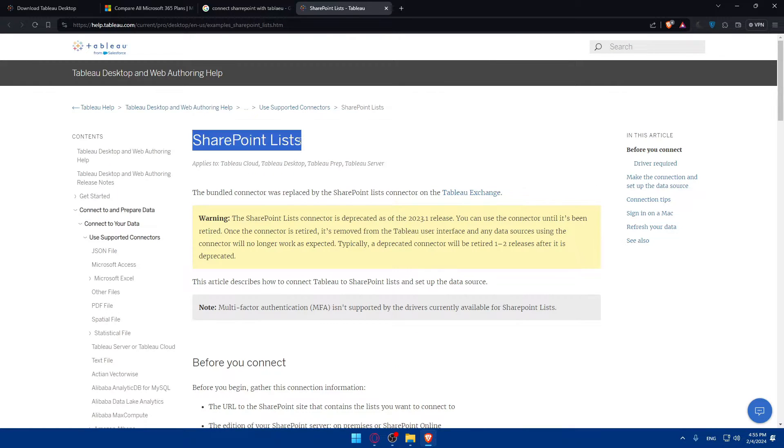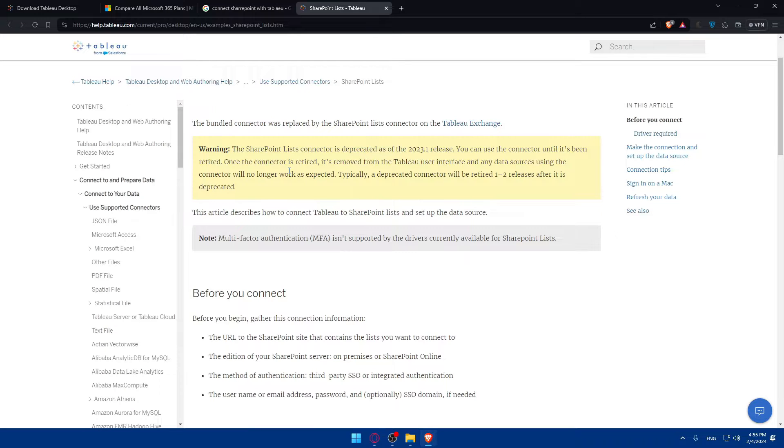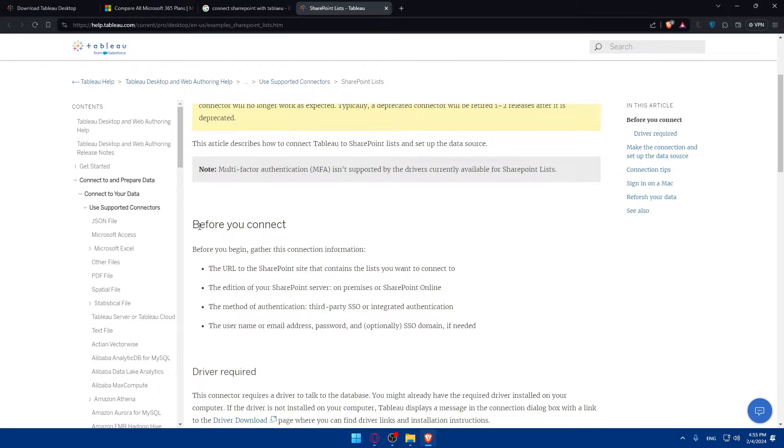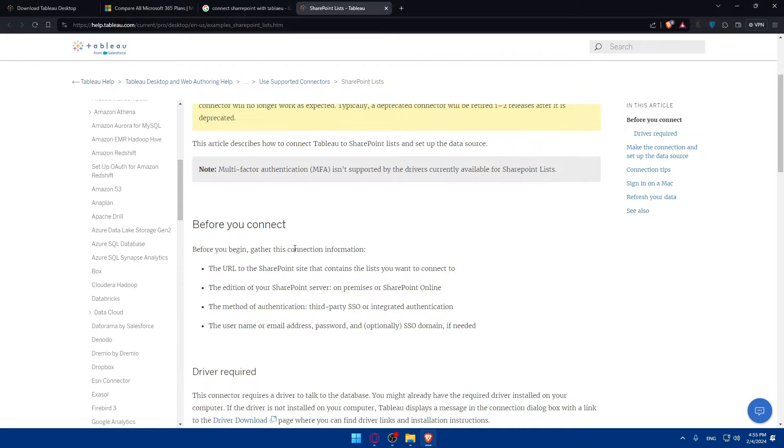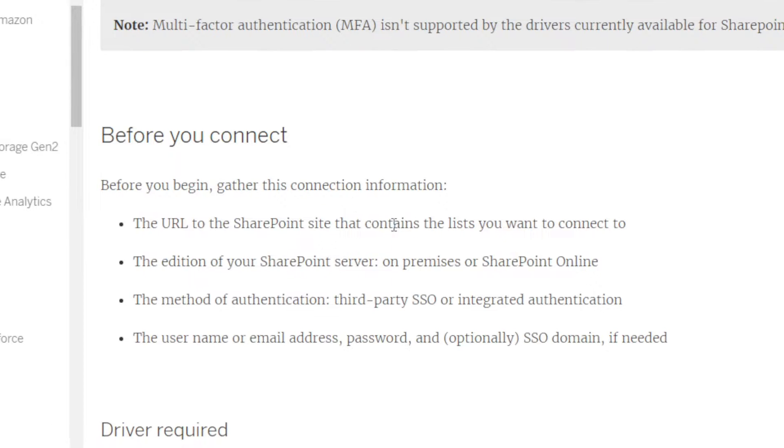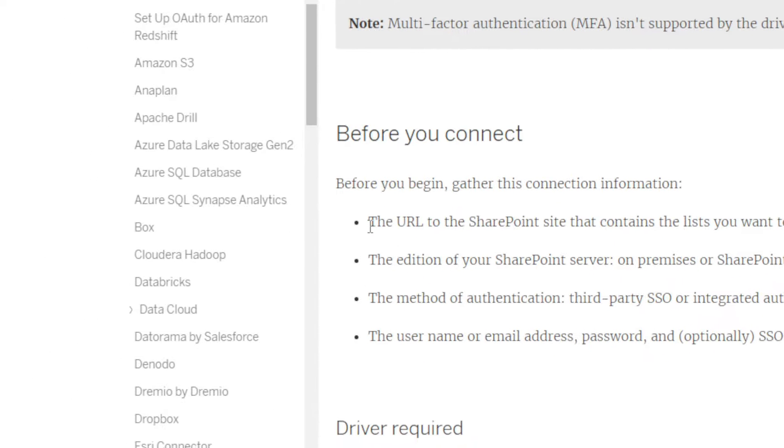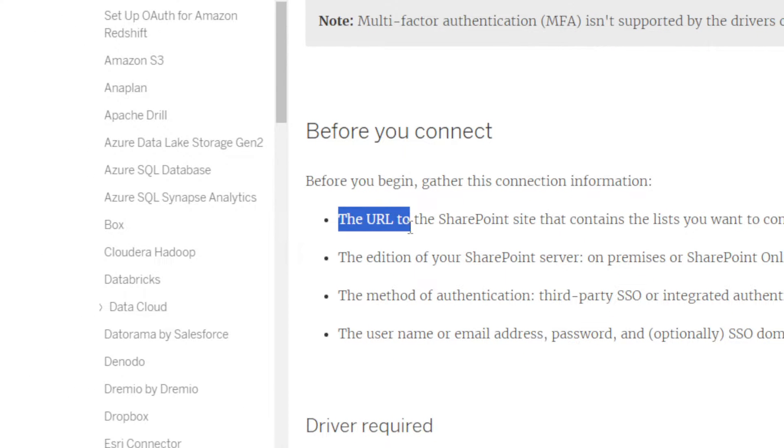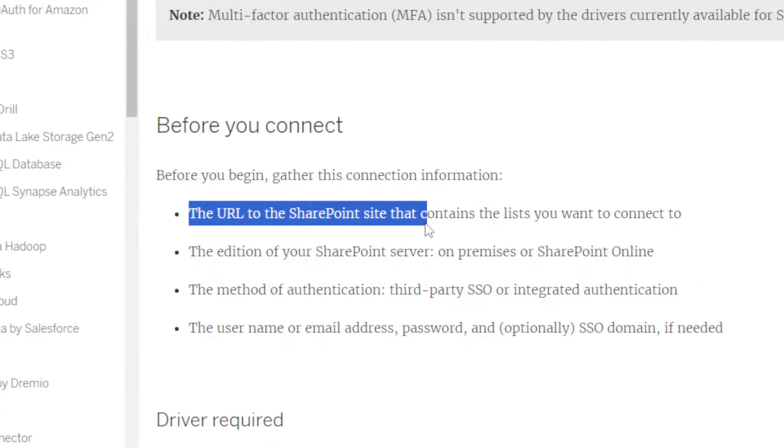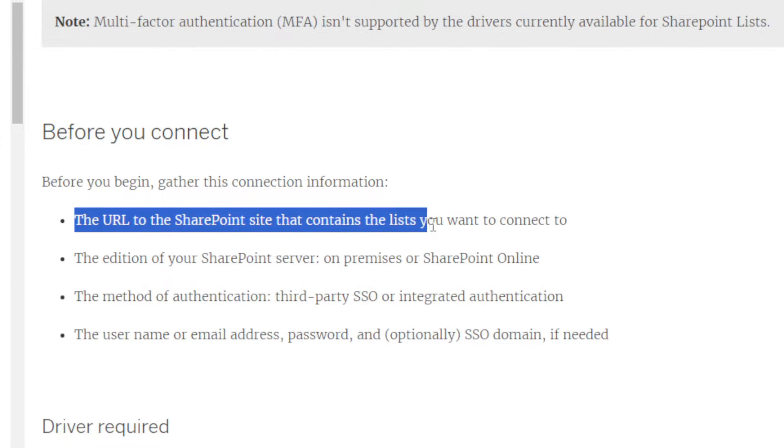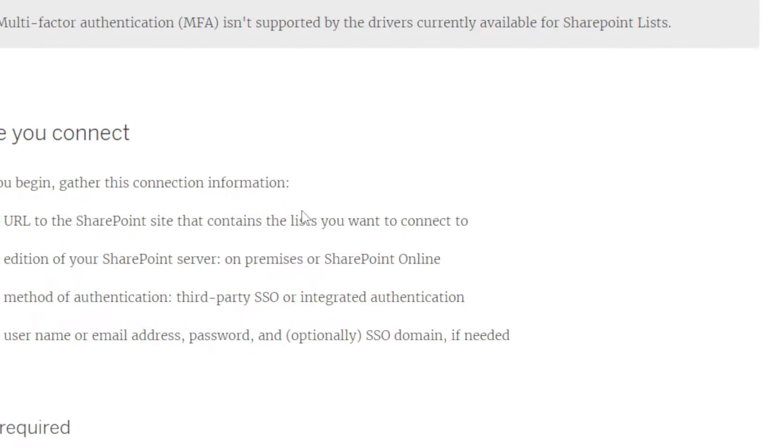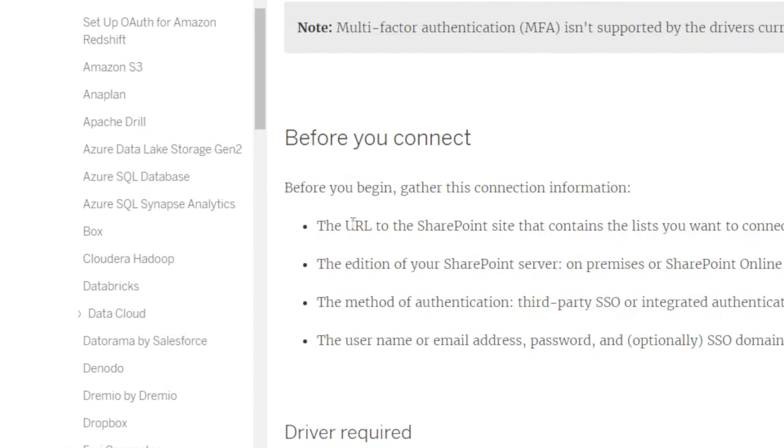As you can see, SharePoint lists - before you connect, gather this connection information. First, the URL to the SharePoint site that contains the list you want to connect to. As I said before, if you don't have a SharePoint site yet, you will have to create one.